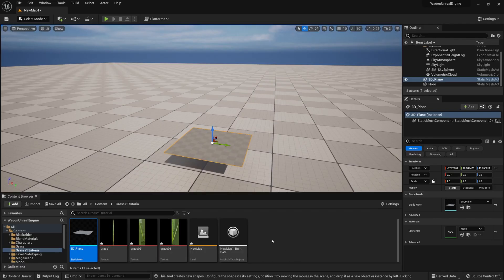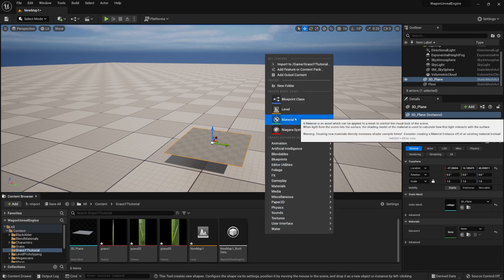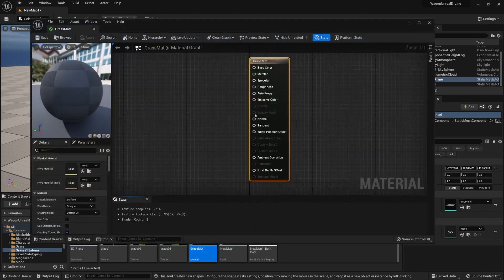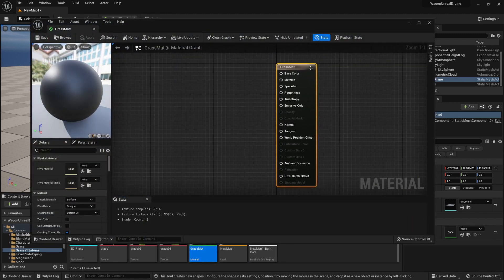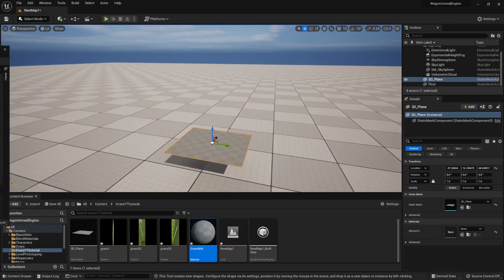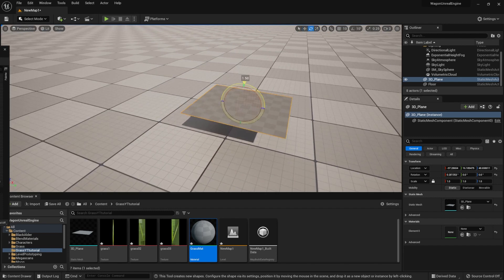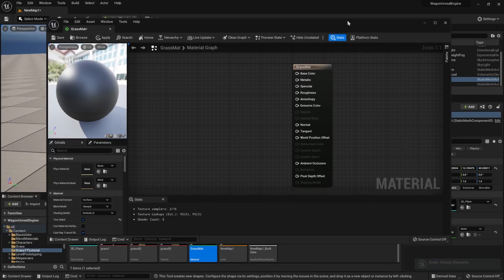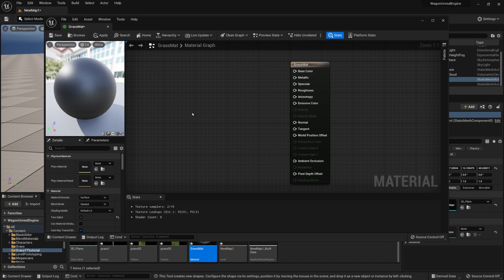Now that we have this sorted, we're going to set up a material for the grass. Right-click in the content browser and create a new material. Let's call this 'grass mat' and double-click to open it. Before making the grass material itself, we need to change some parameters. The first thing we'll do is enable Two Sided. This will allow our plane to be seen from both sides — otherwise, if we rotate it, the other side won't be visible.